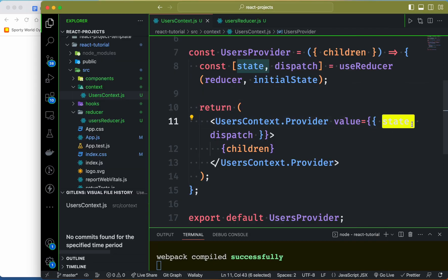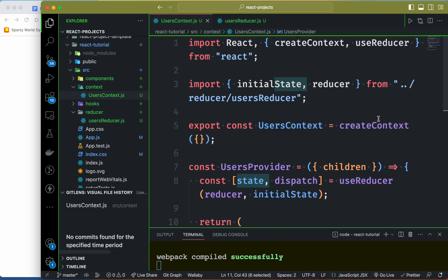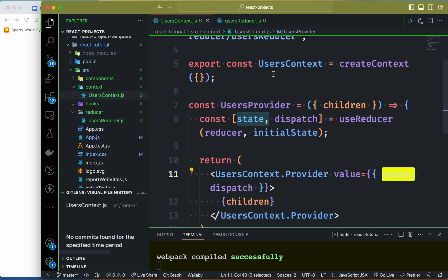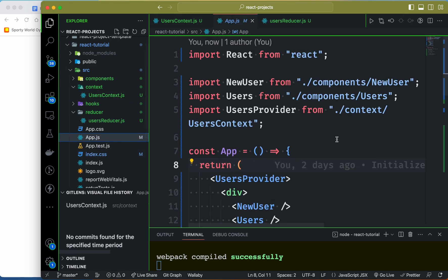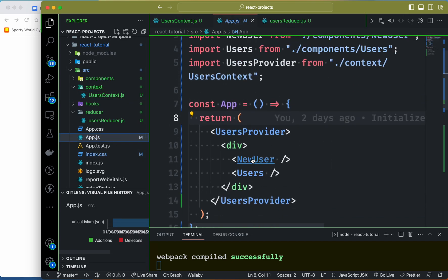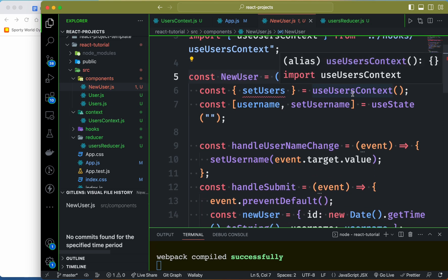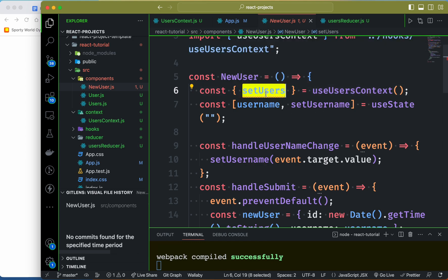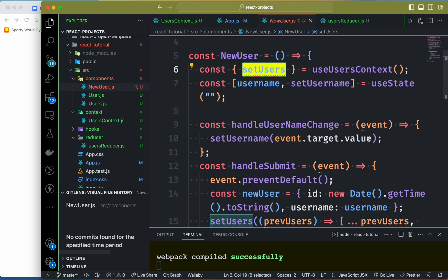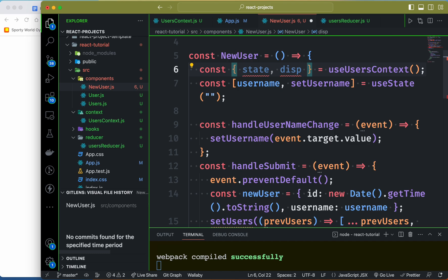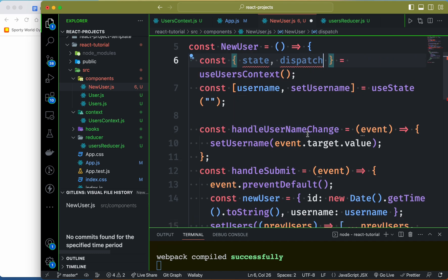We have user status. We will select the initial state and set up the user status in state. Let's go to app.js. We will select the context object and change the new user status. This is the context of user status — we will provide state and dispatch through the context value.